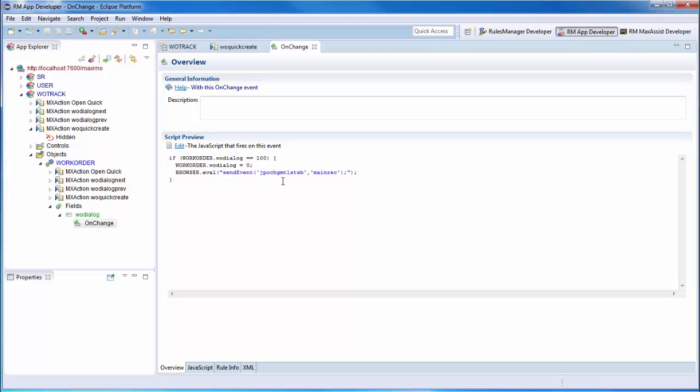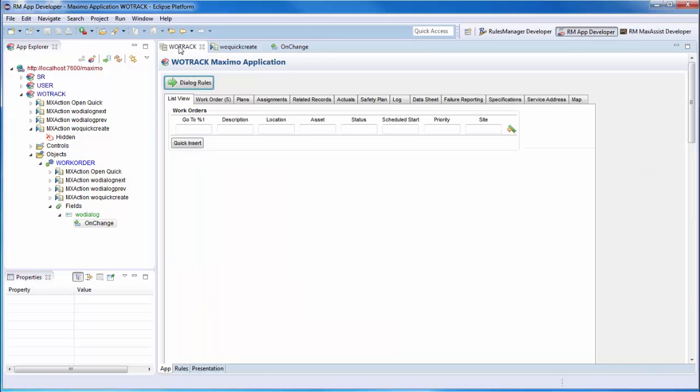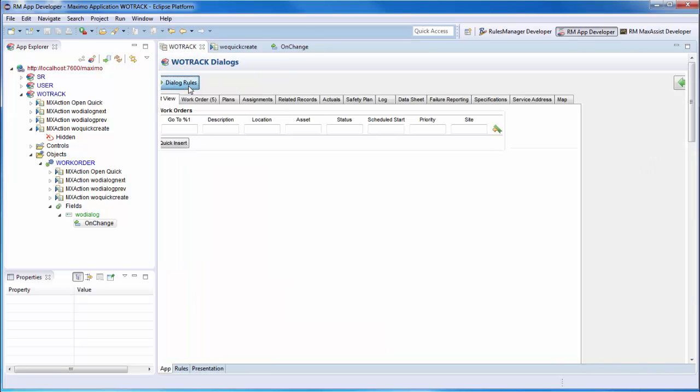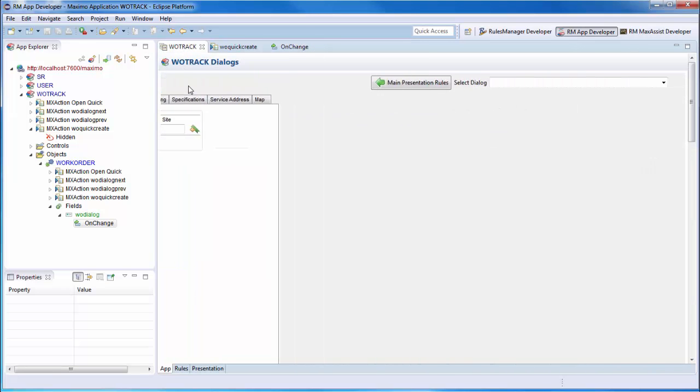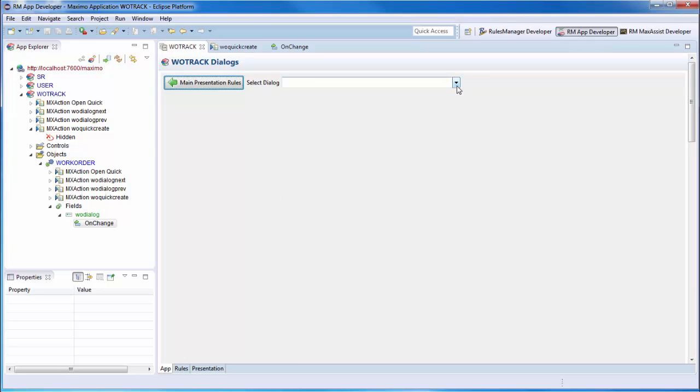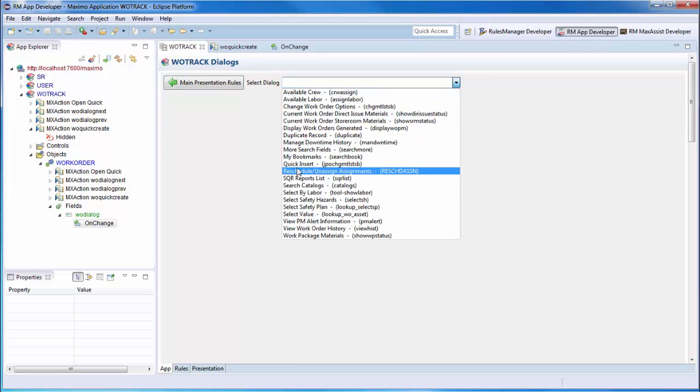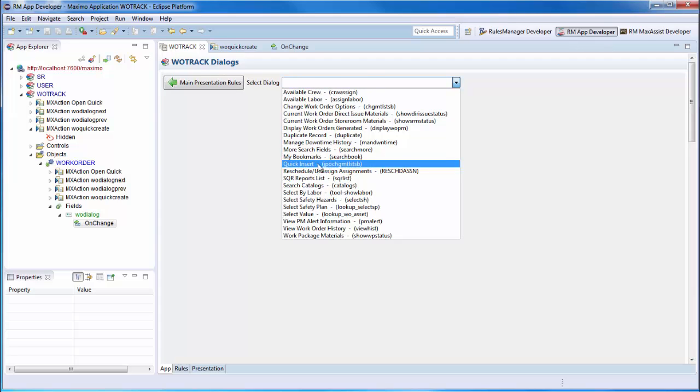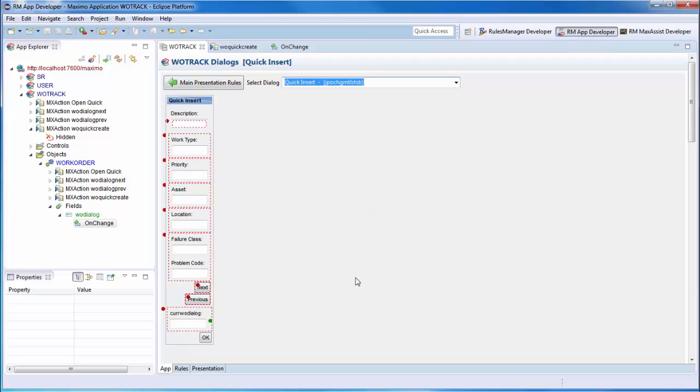Looking at the rule, you'll see that we reset the Wotrack dialog field to 0 and make a browser call to actually open it. Going back to the app developer and clicking on Dialog Rules, we can view the dialog and its associated rules. Selecting the Quick Insert dialog from the list will open it in the editor. Looking at the dialog, we'll see all of the fields and buttons our GUI contains.